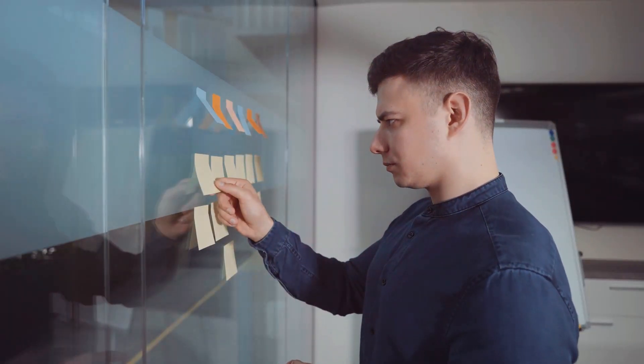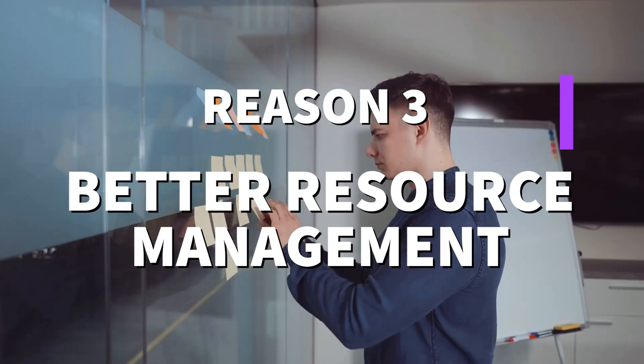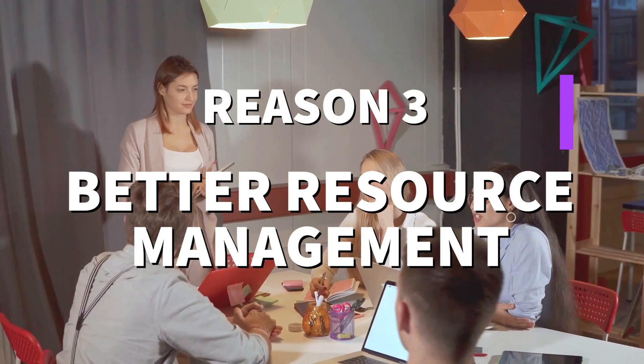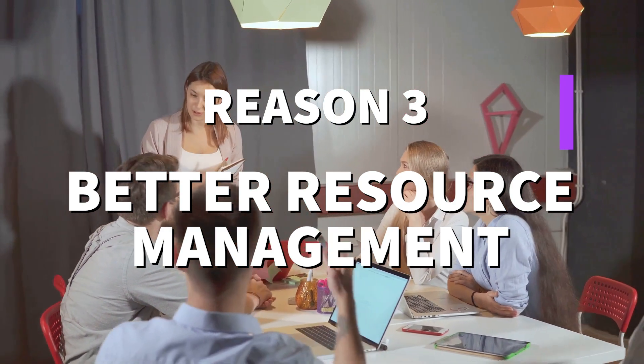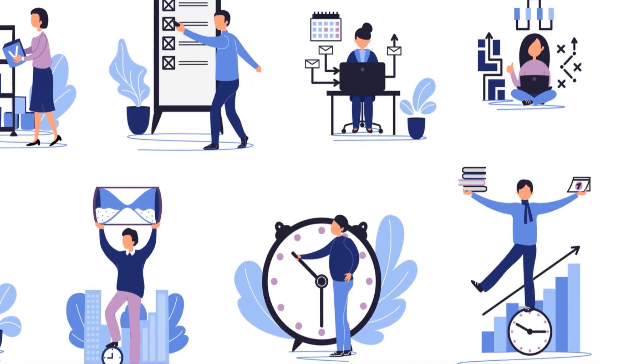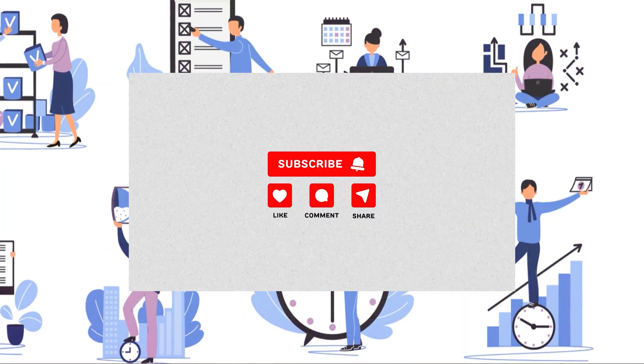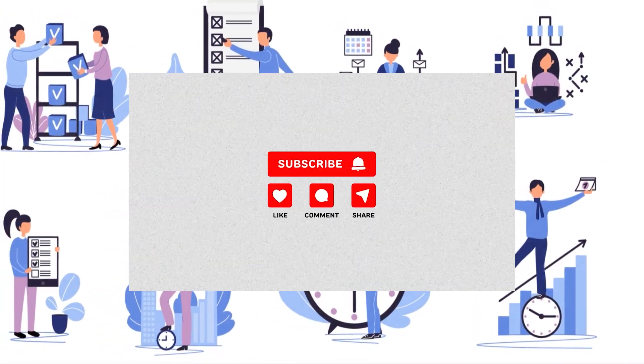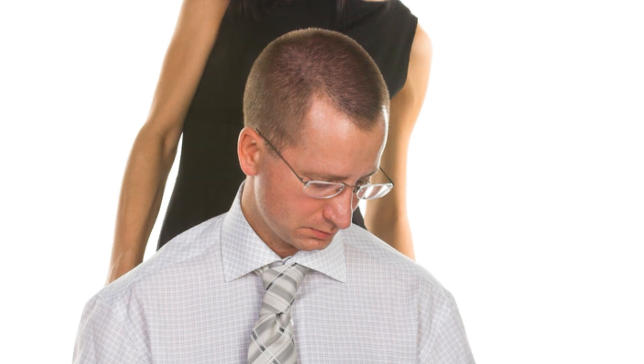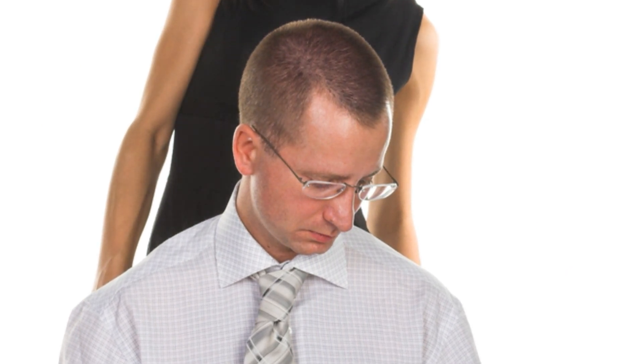On to reason number three: better resource management. Without project management, it's easy to lose track of who's doing what and how your resources are being used. A good project management system helps you allocate resources efficiently, ensuring that everything and everyone is being utilized to their full potential.